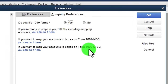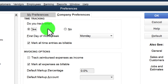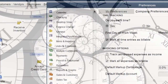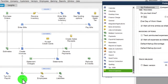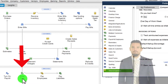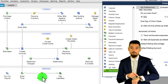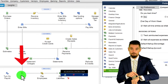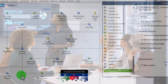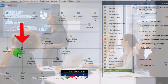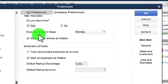Under Time and Expenses, My Preferences has no options, so we go to Company Preferences. Time tracking is enabled by default. It can be used to process payroll for hourly employees, or in a job cost system — for example, a construction company or a CPA or bookkeeping firm — to track time spent per client and then generate invoices accordingly.